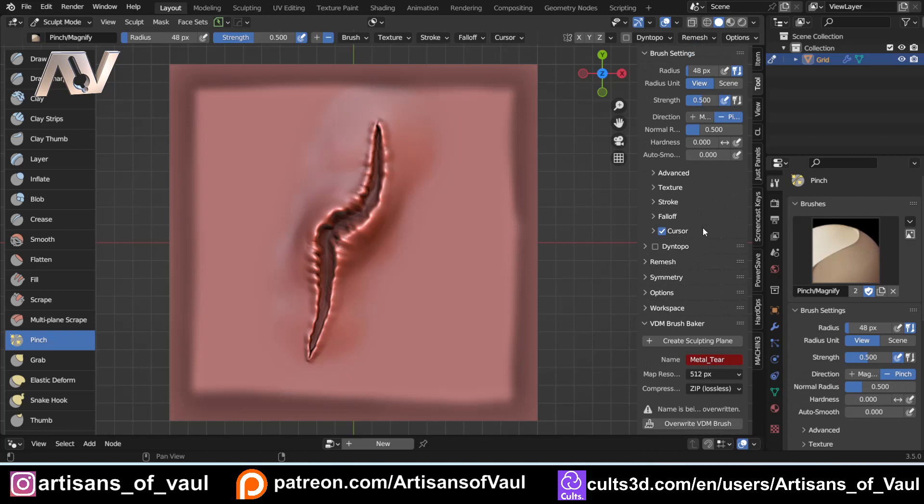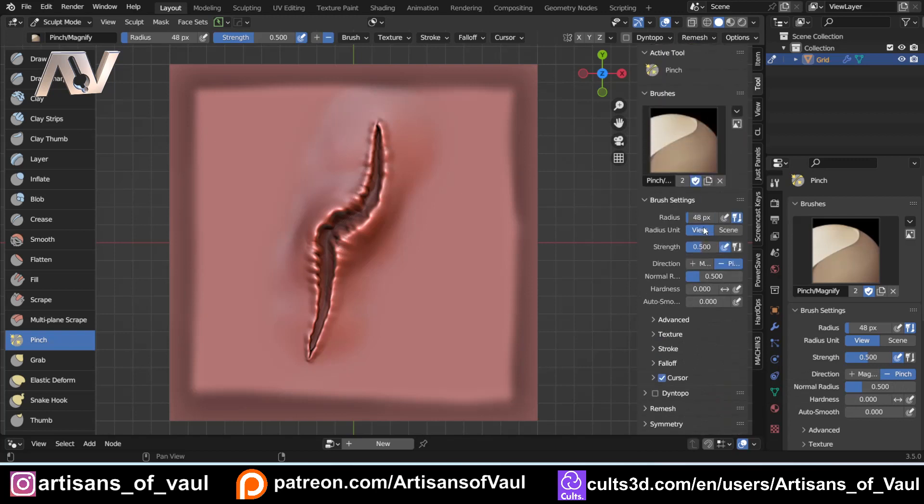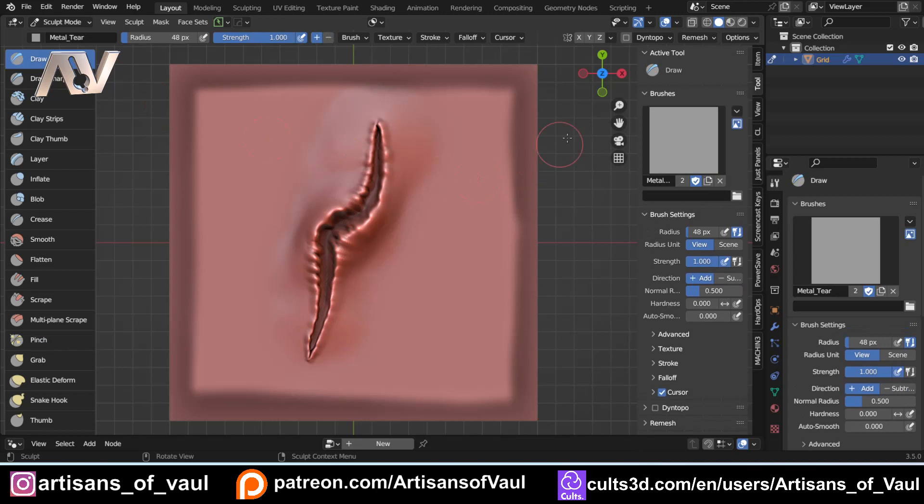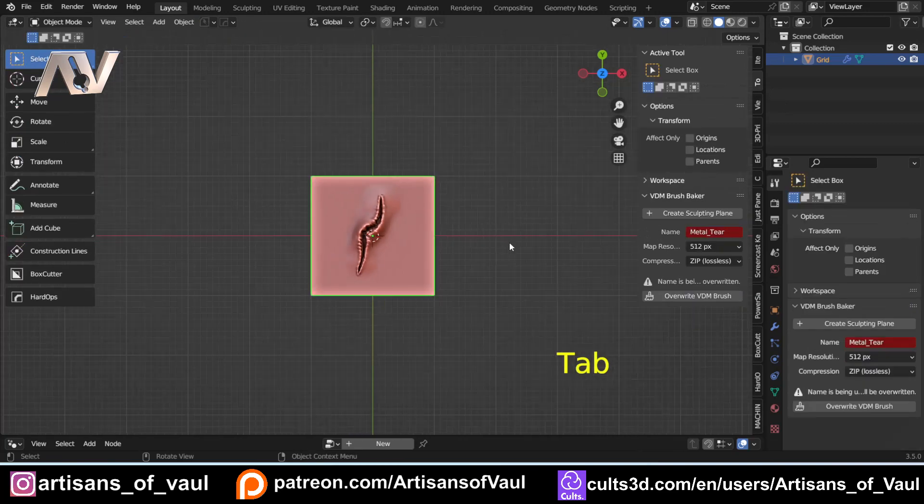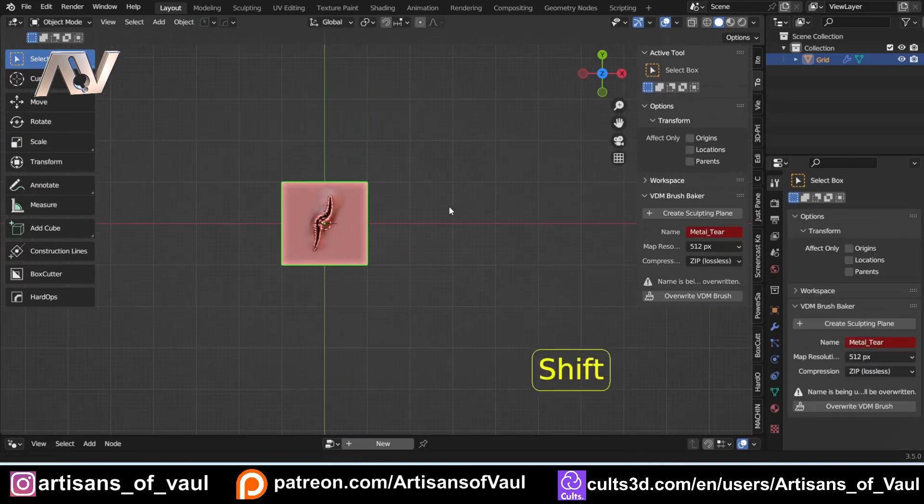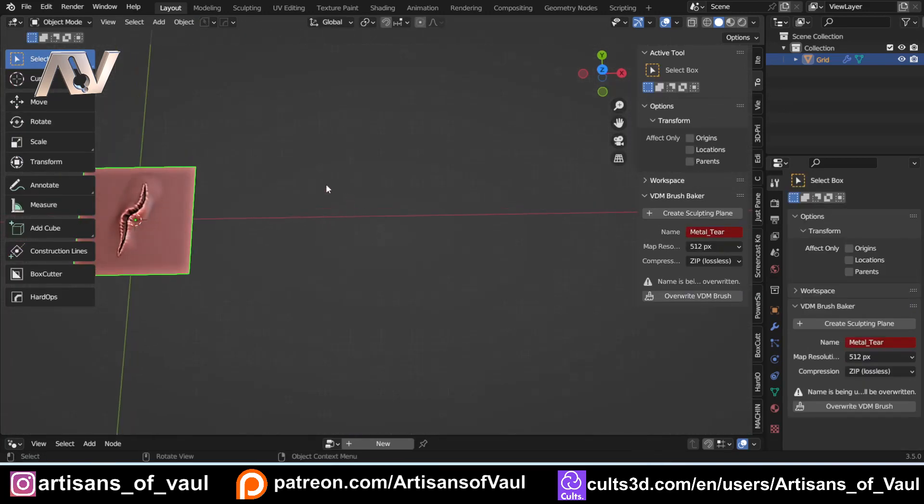That's generally a way that I've seen this is done. And then if you come up here to your brushes, if I go to my draw brush, we now have this metal tear as our brush. So I'm just going to come back into object mode and just create a new object for this.